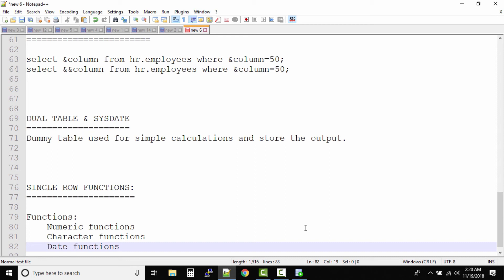For characters, we want to convert lowercase to uppercase, uppercase to lowercase, and lowercase to title case. We want to merge two strings or characters into one string. Those all come under character functions.